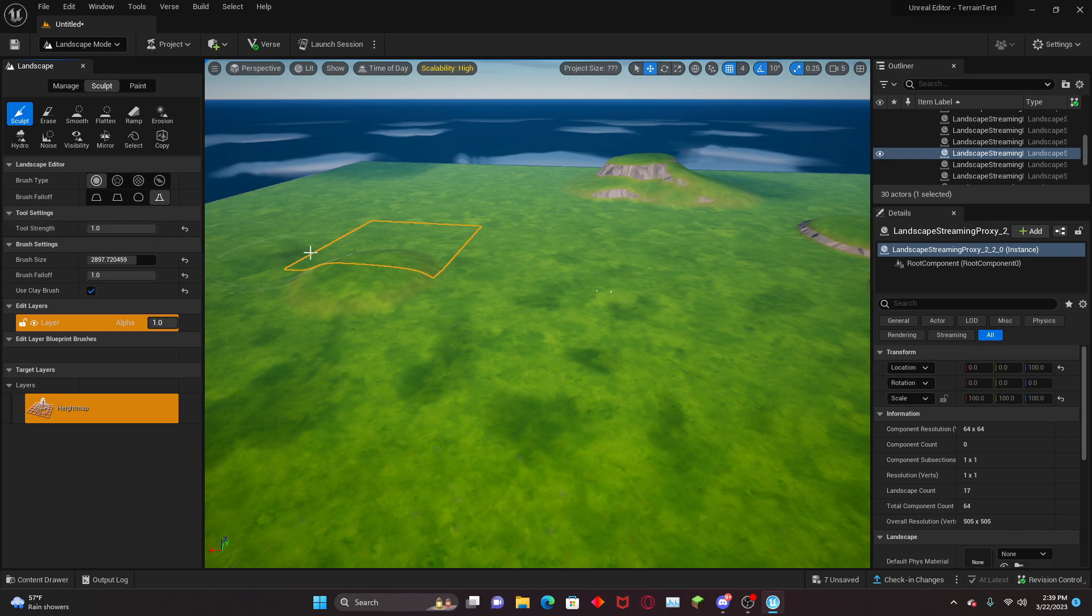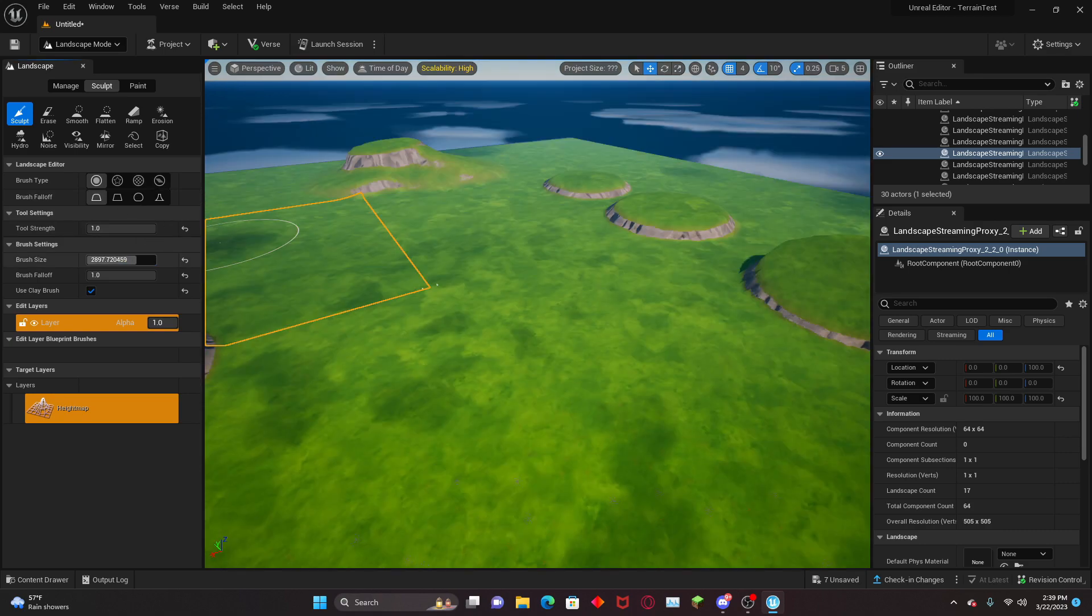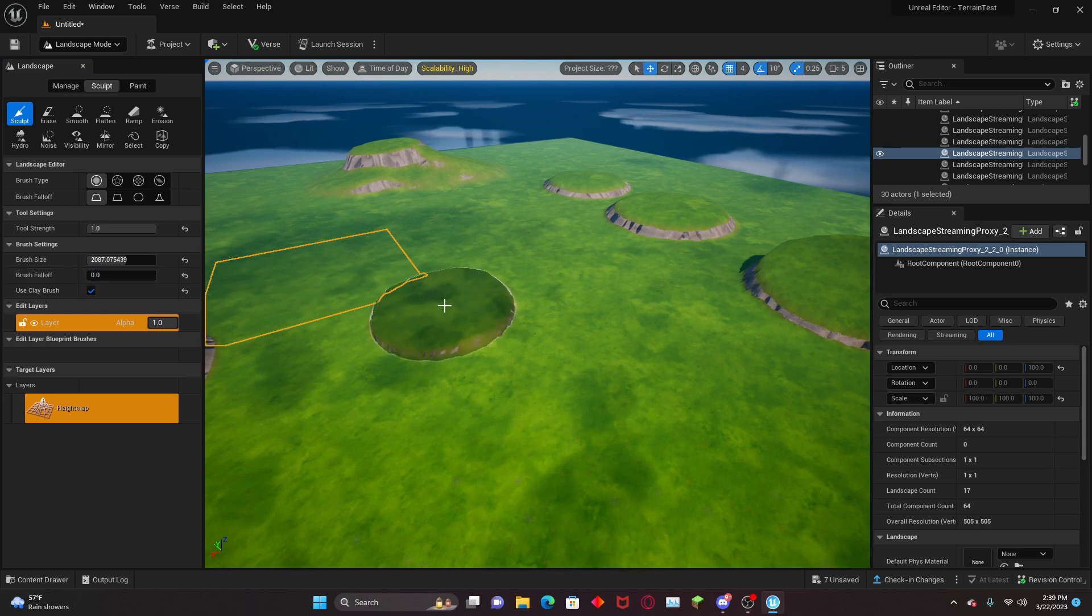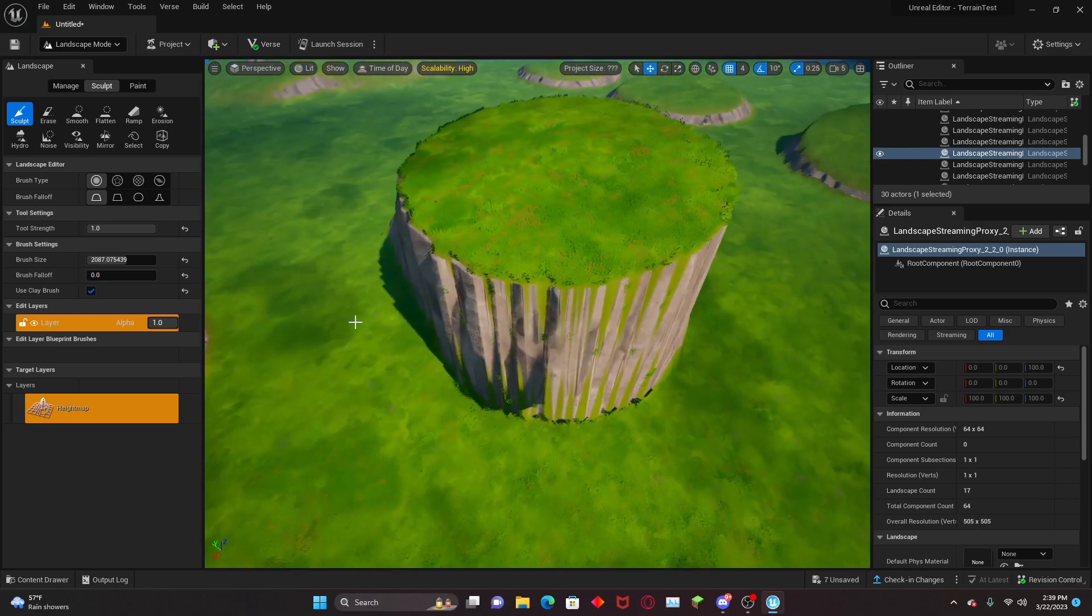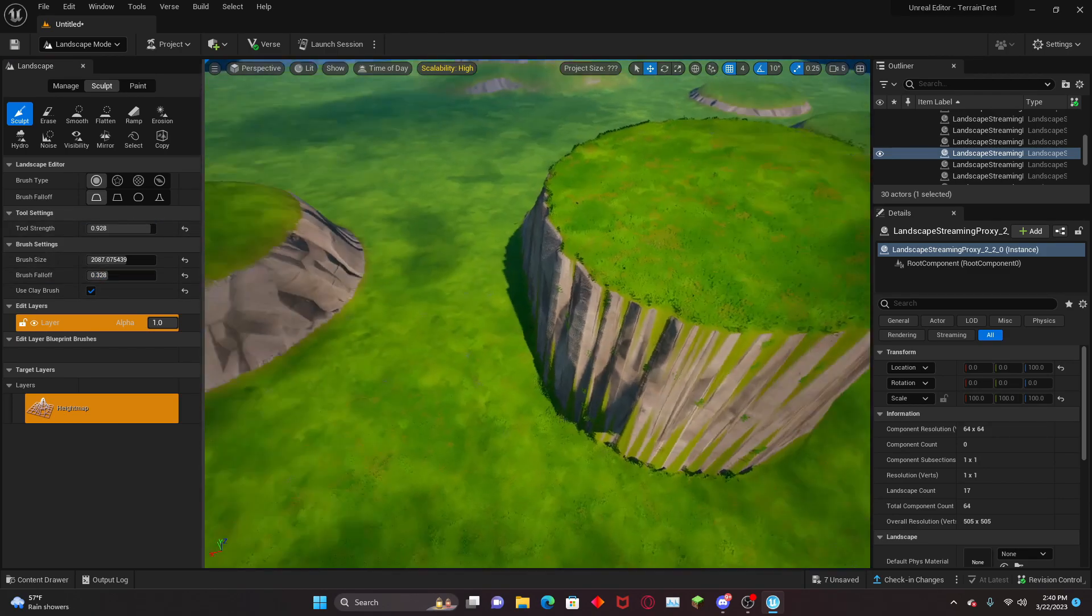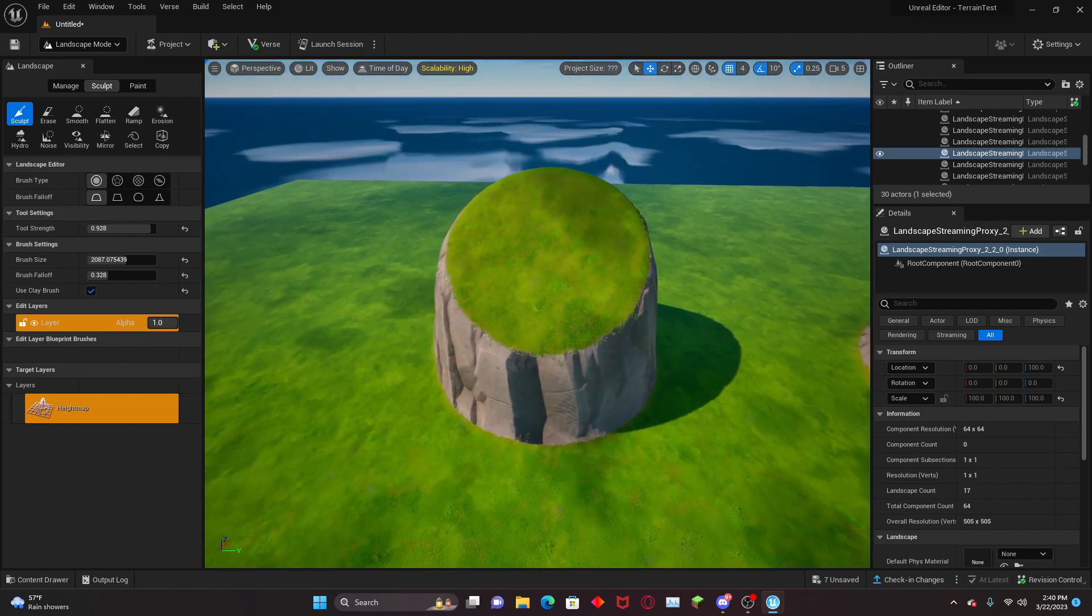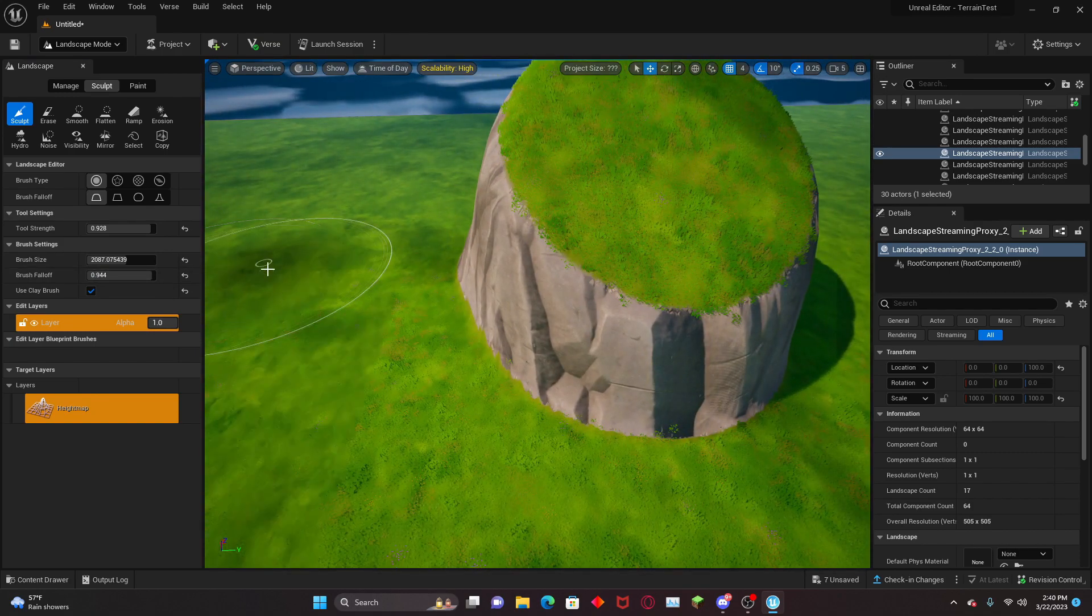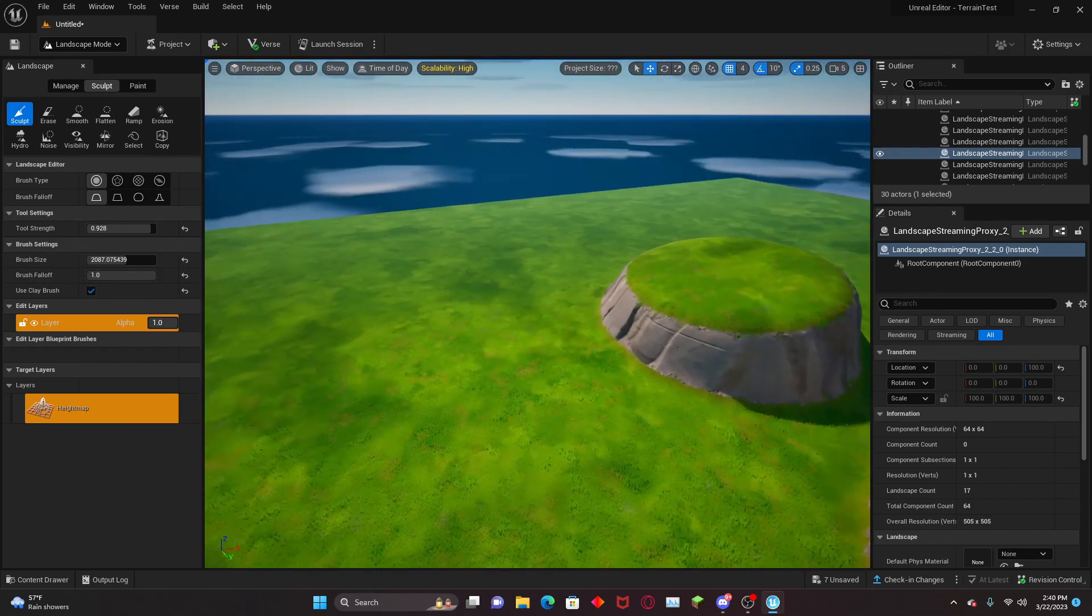Each of the brushes has a tool strength, so you can determine how strong the actual brush is. Then you also have the falloff. If I set this really low, it's just going to make a sharp edge and you don't want that. The higher it is, the less sharp the falloff is. I recommend keeping it really high if you're trying to make playable terrain.